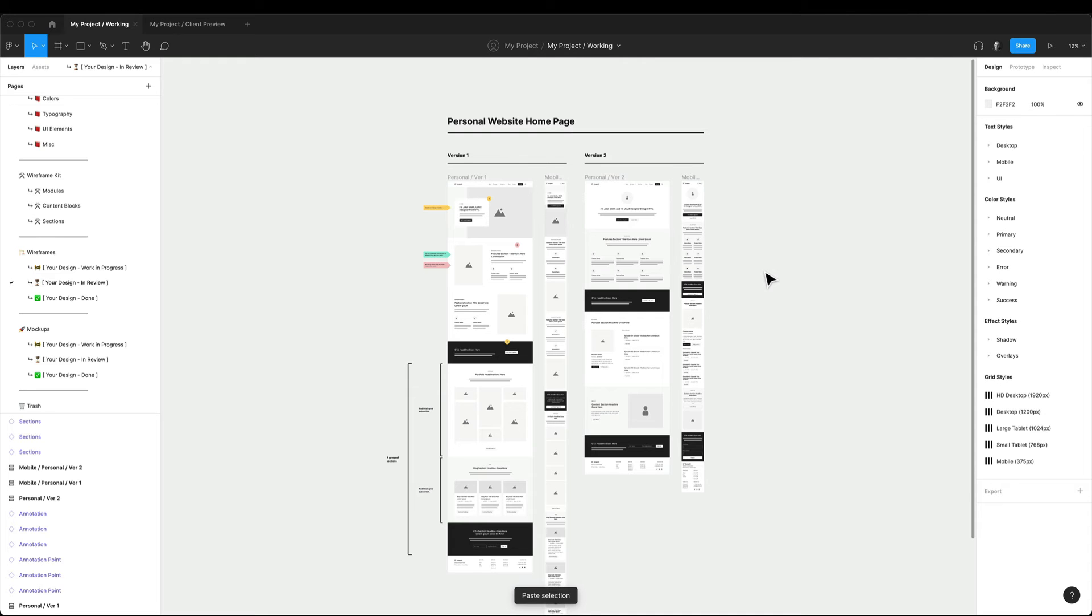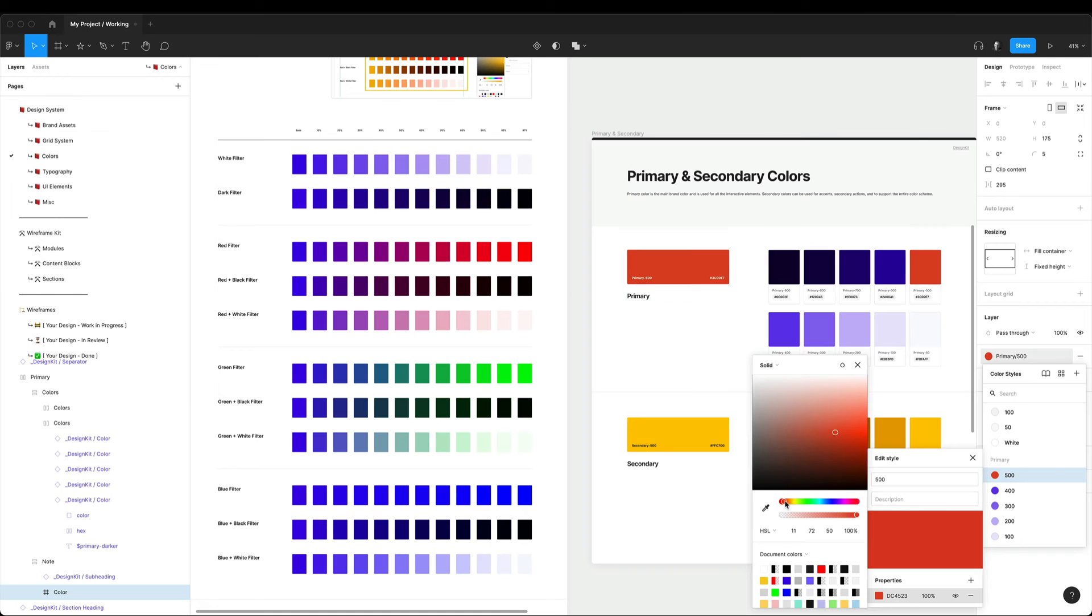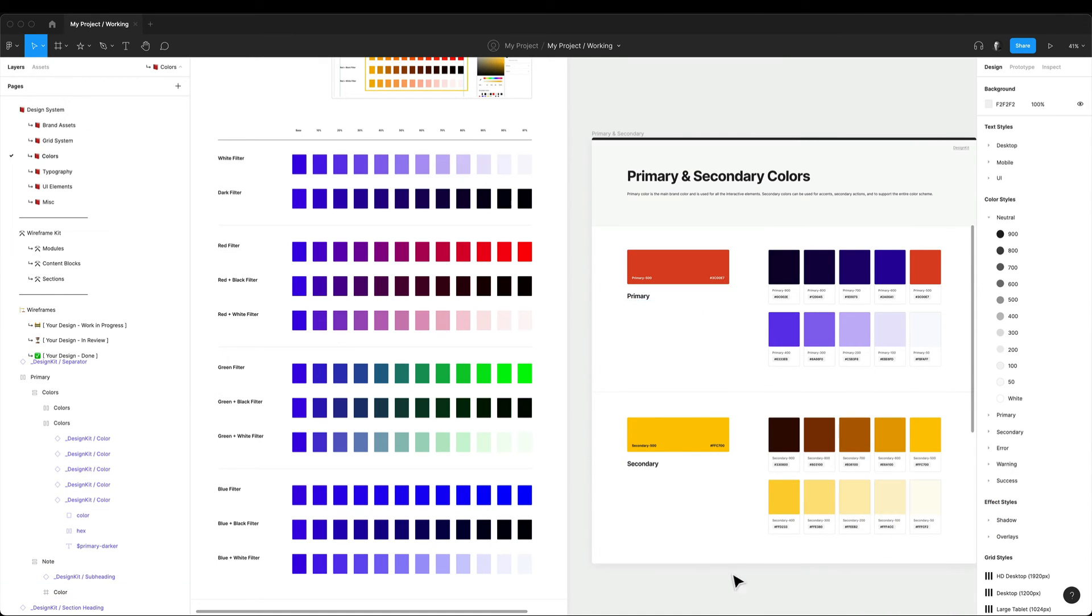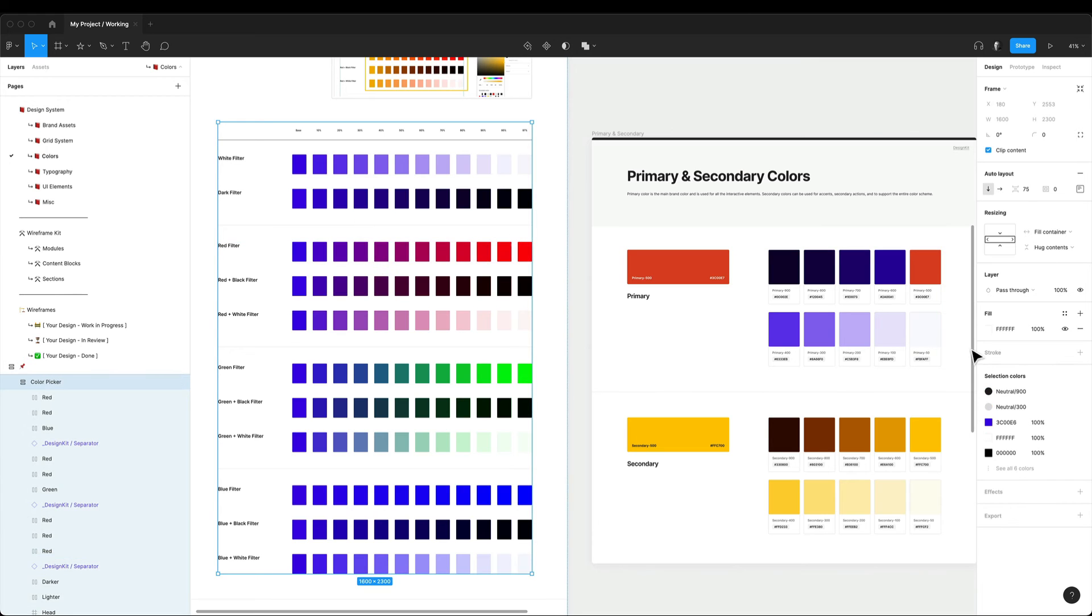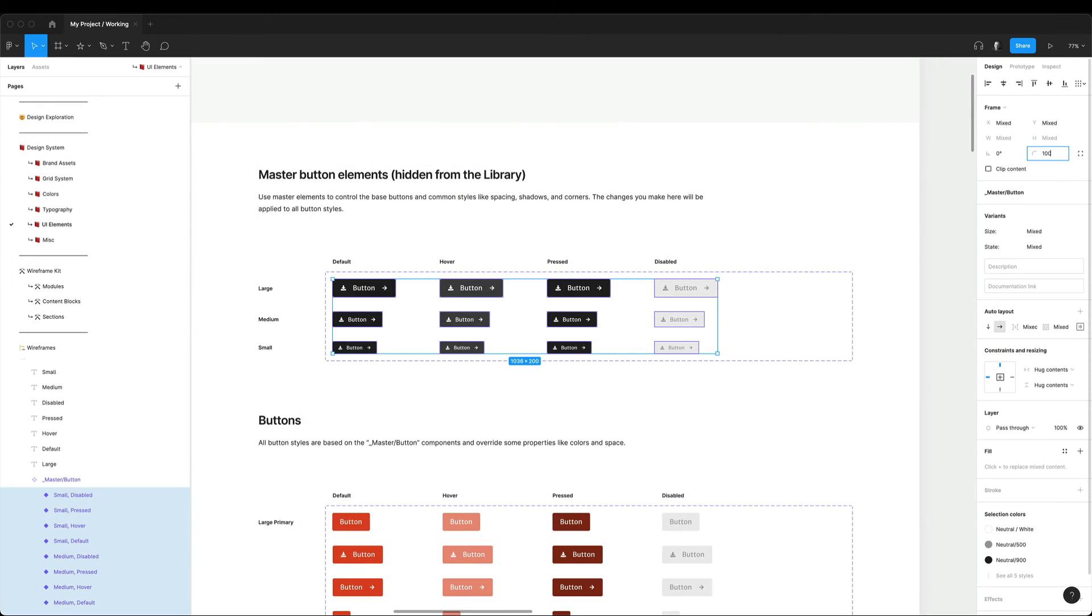Now when my wireframes are done and I'm ready to move into the visual design phase of the project, I start by updating the entire design system and customizing my color styles, text styles and UI elements.